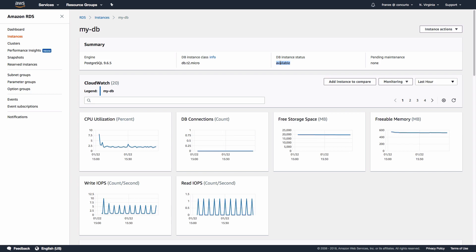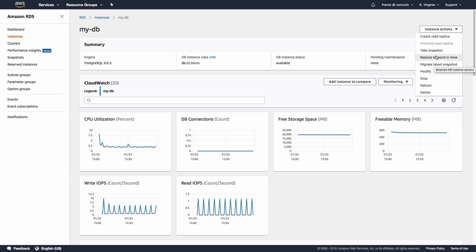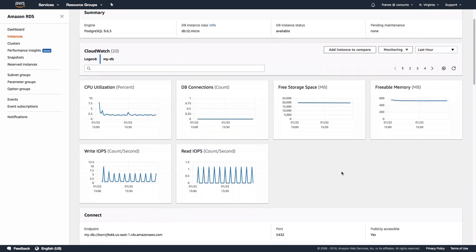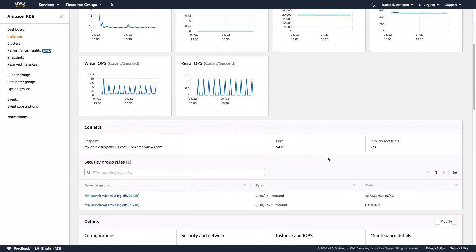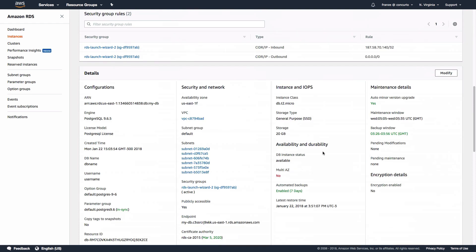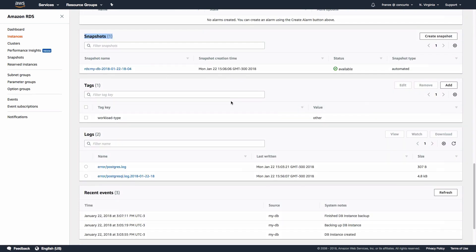Once the instance is available, we can click Instance Actions in the top right and see a dropdown of available actions. Specifically, we'll notice that we can trigger a manual snapshot with Take Snapshot and restore with Restore to Point in Time. If we scroll further down the screen to the snapshot section, we can see that we have one snapshot.